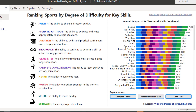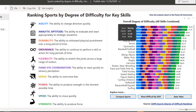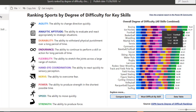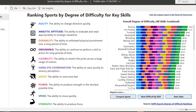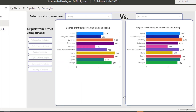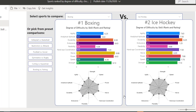You can see the ranking of sports by degree of difficulty across key skills. These are the skills and their definitions. There's a 'compare sport most difficult by skill' data table — it's interesting but it might still be a little bit difficult to understand at first.